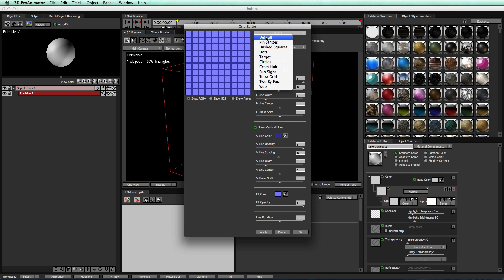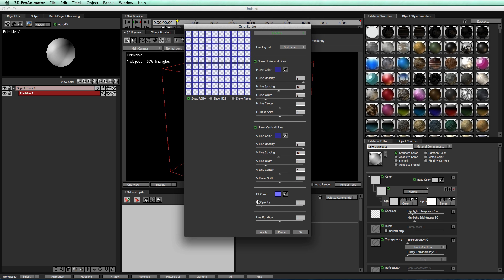Make sure you have your preset set to default, and we're going to take our fill opacity and turn that down, so we don't have any opacity of the fill. We don't want it, we want to be able to see through the object.